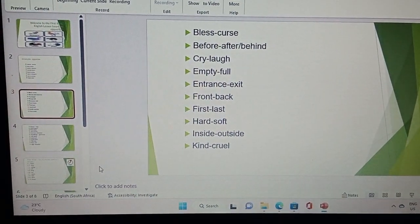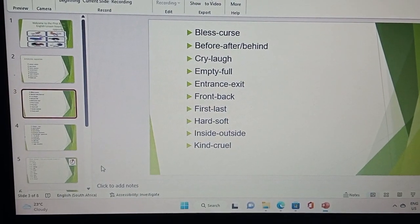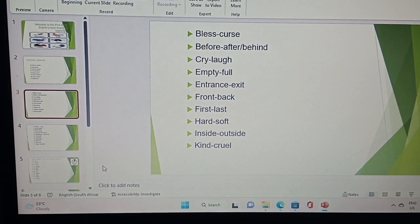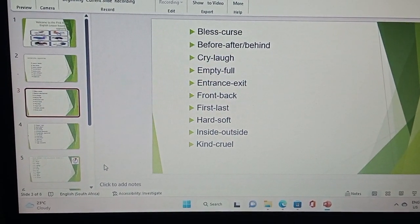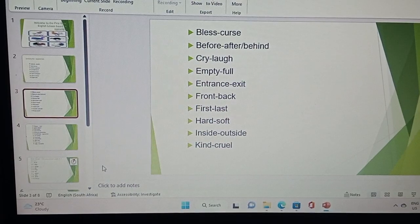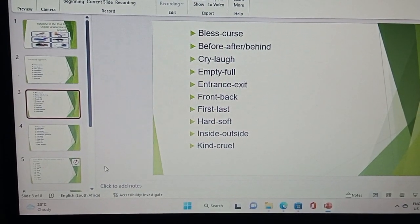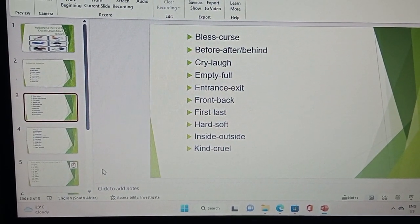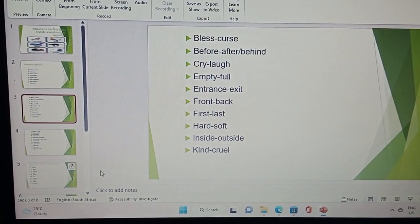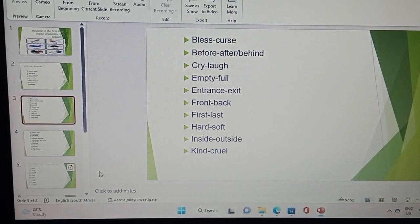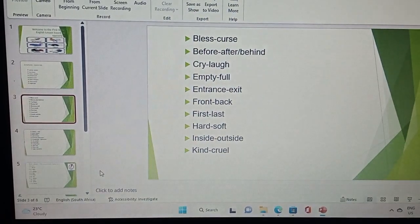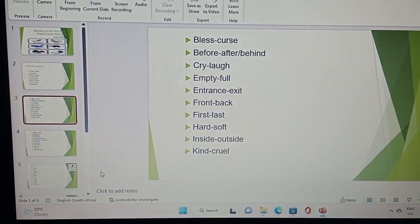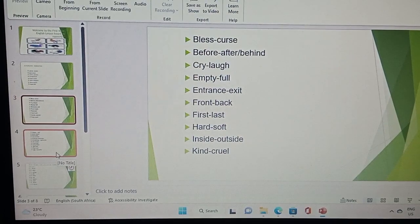Cry is laugh, the opposite of empty is full, the opposite of entrance is exit, front is back, first is last, hard is soft, inside is outside, kind is cruel.